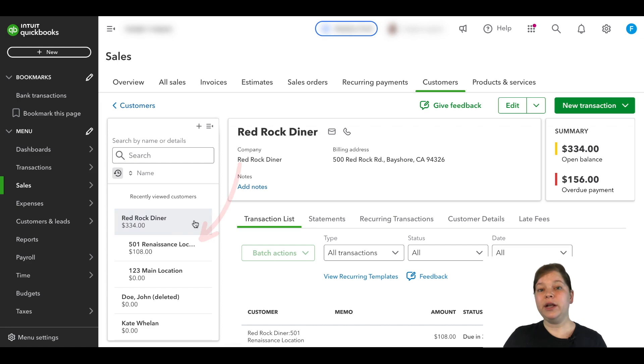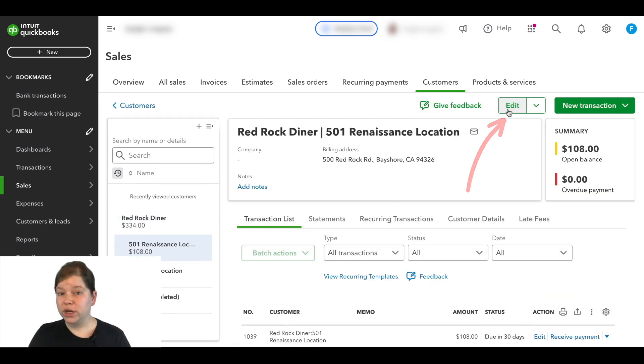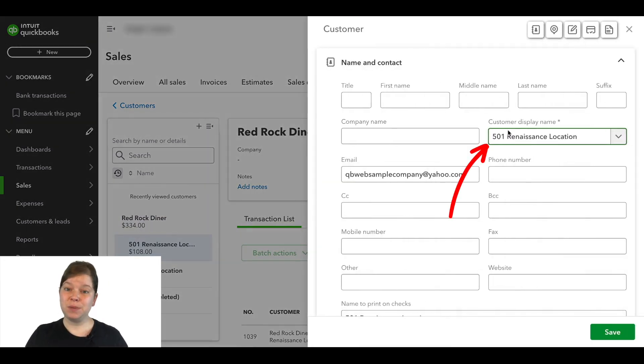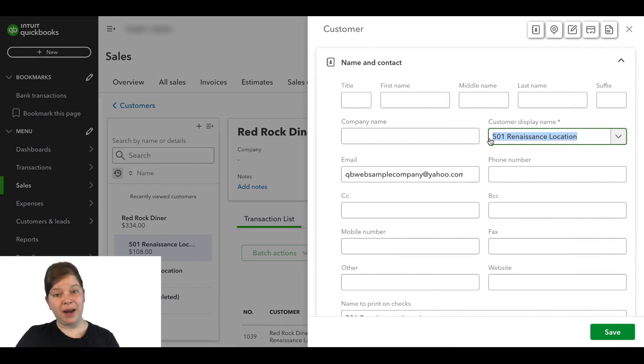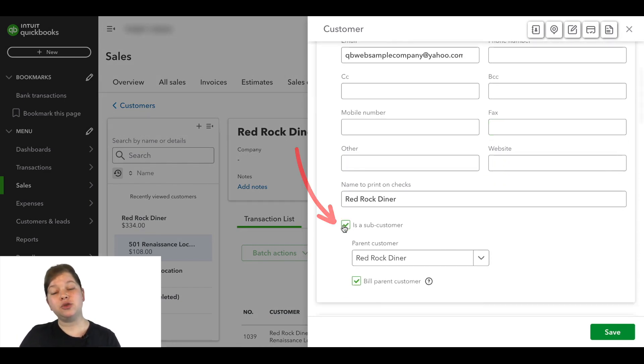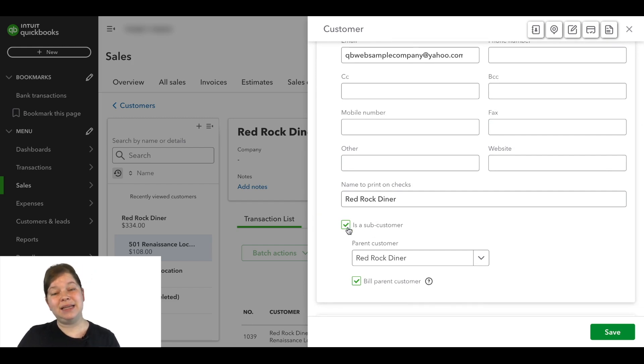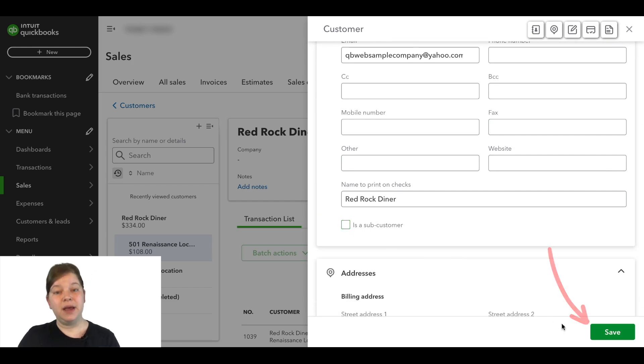Then we're going to go to the sub-customer account and click edit. We're going to change the display name to be the exact name of the parent customer account, but we also have to scroll down and deselect this checkbox here that says is a sub-customer and then we'll click save.